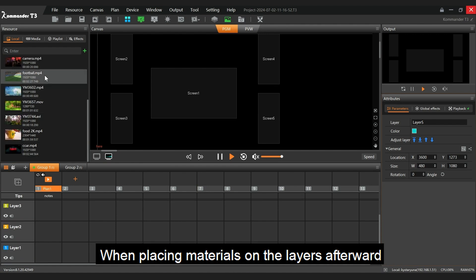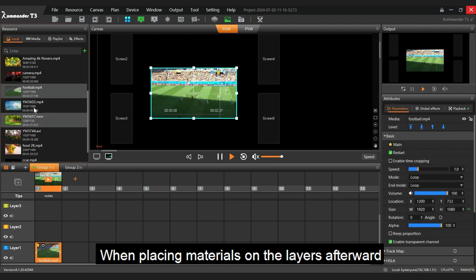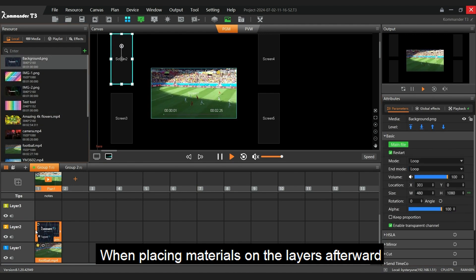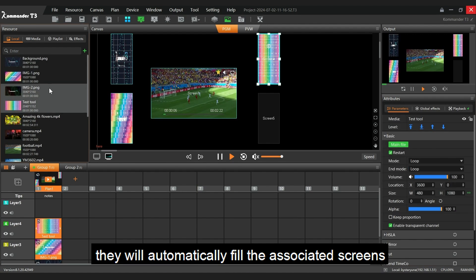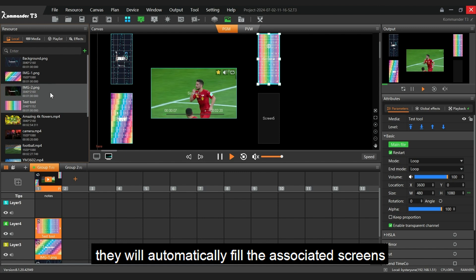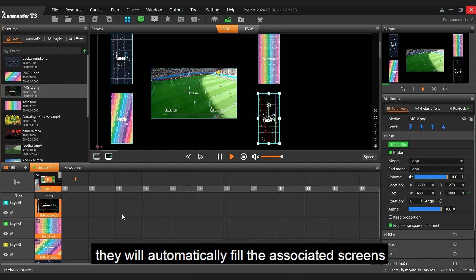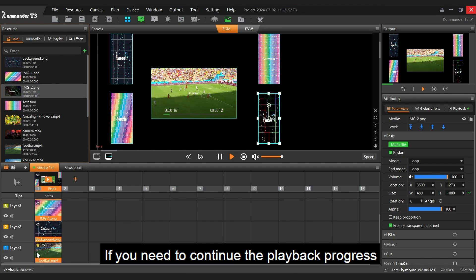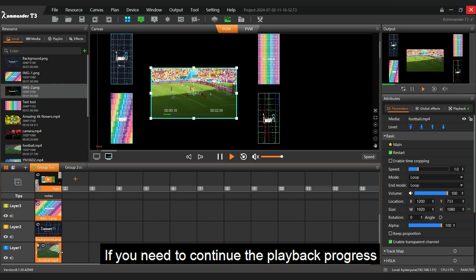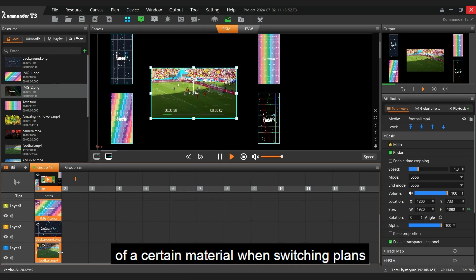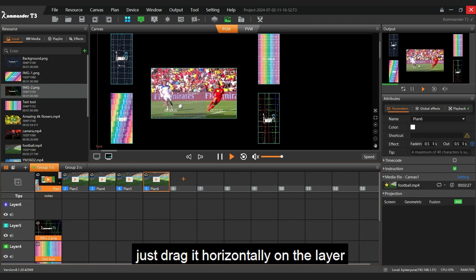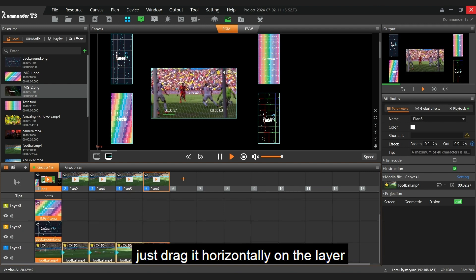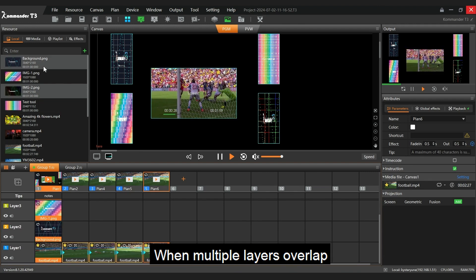When placing materials on the layers afterward, they will automatically fill the associated screens. If you need to continue the playback progress of a certain material when switching plans, just drag it horizontally on the layer.